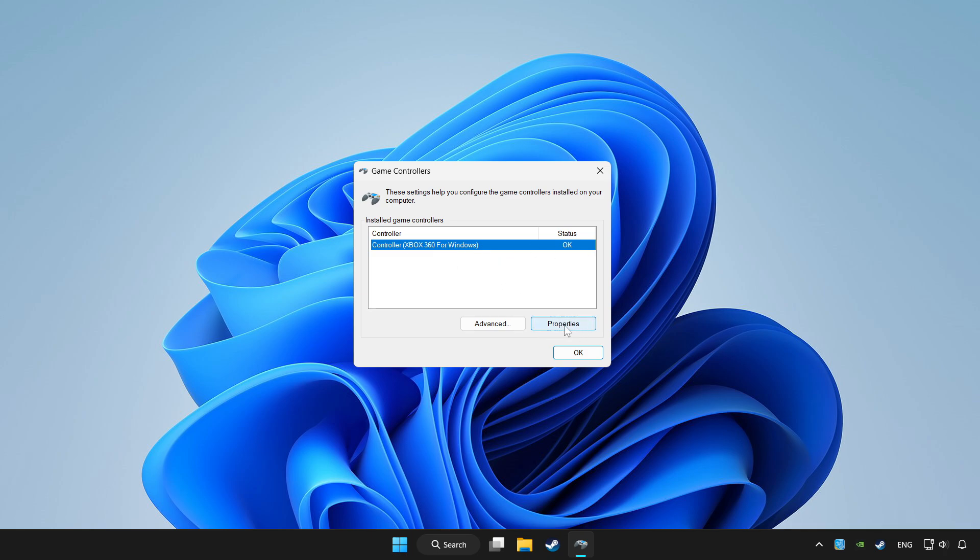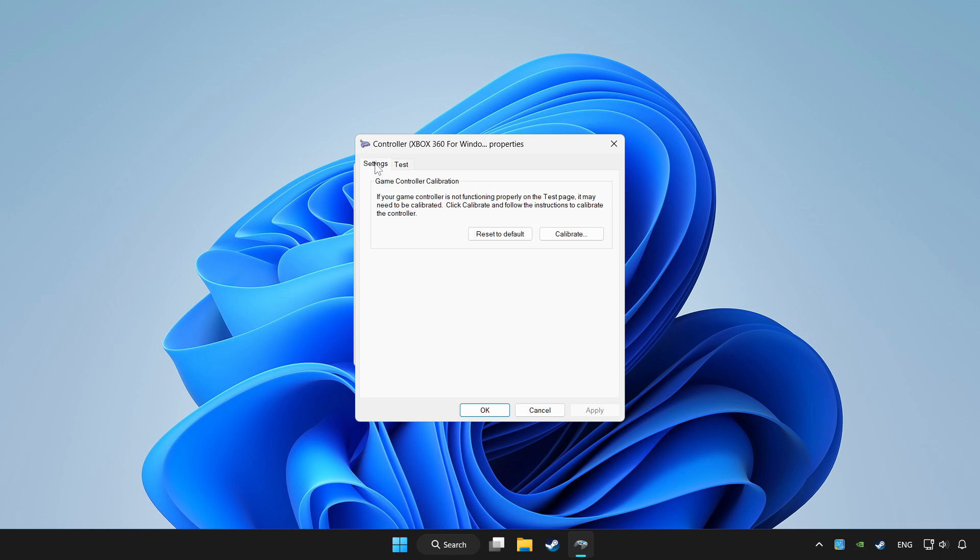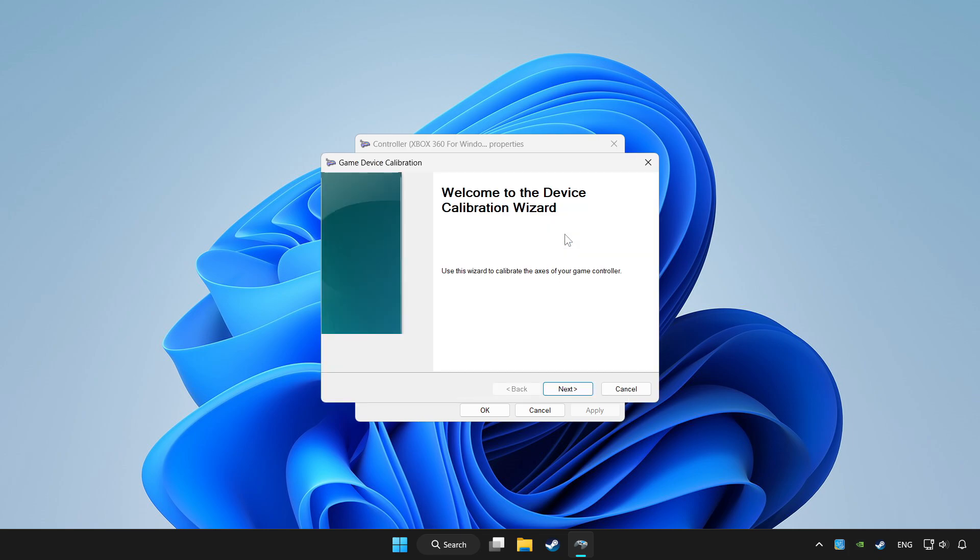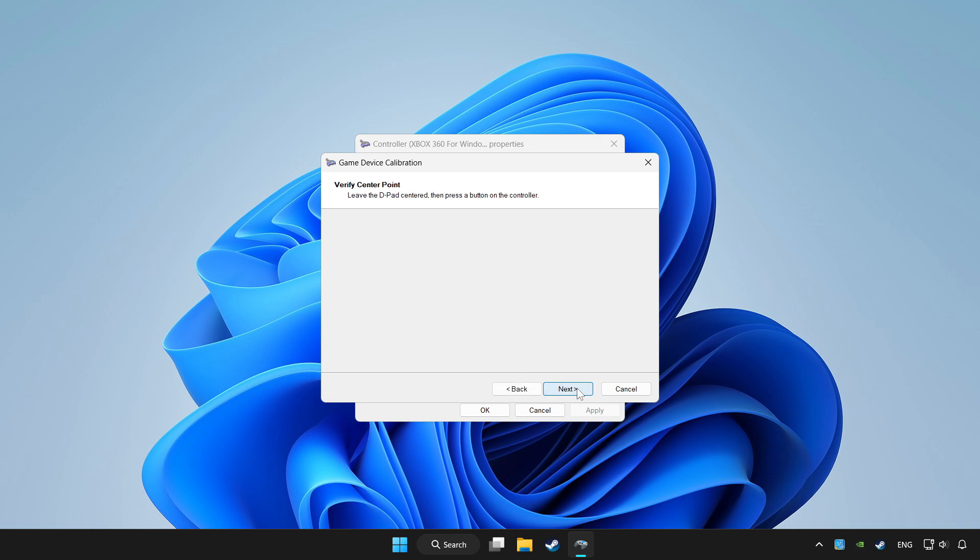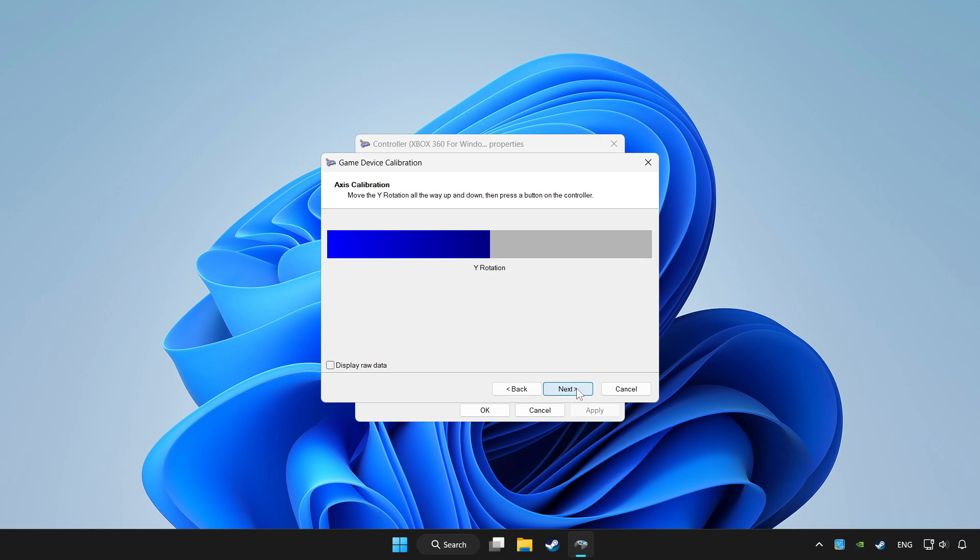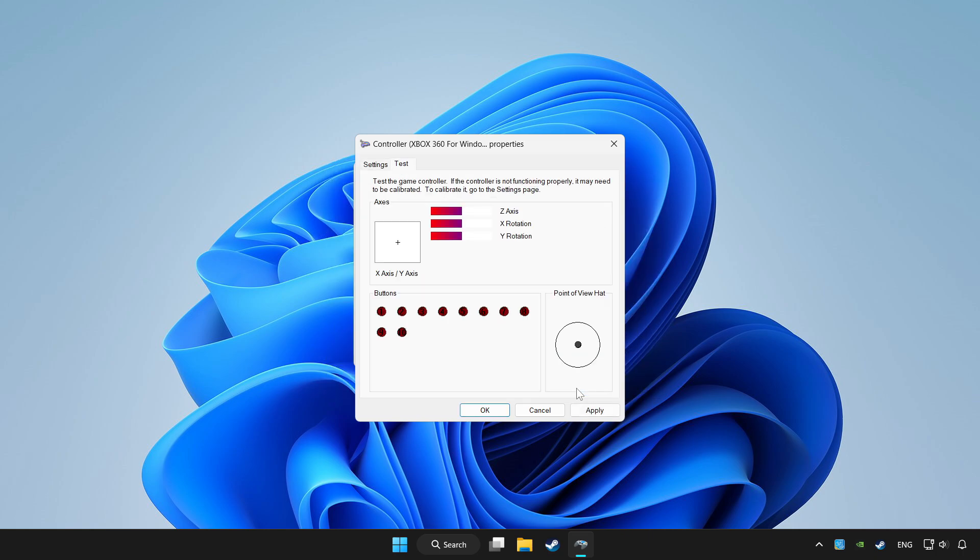Click properties. Go to settings. Click reset to default and click calibrate. Complete calibration. Apply and OK.